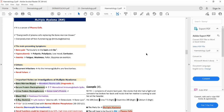Remembering these things makes it easy to recall the presenting symptoms of multiple myeloma: bone pain, particularly in the back and ribs, and hypercalcemia with signs of hypercalcemia present.